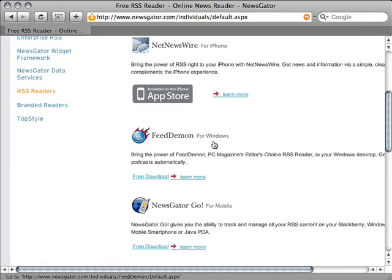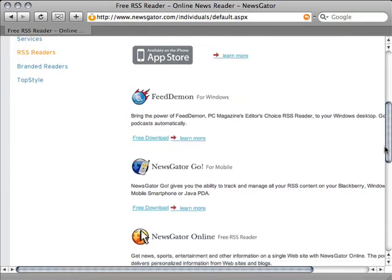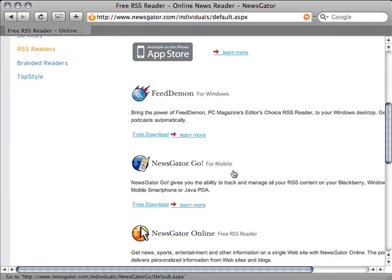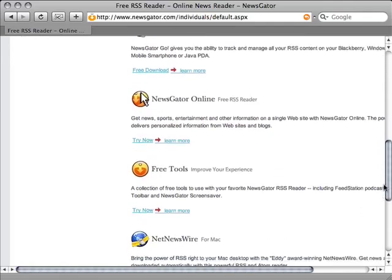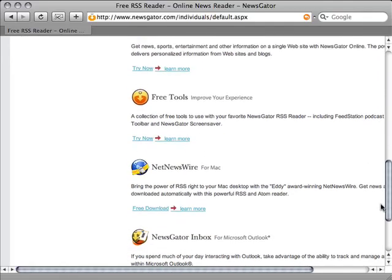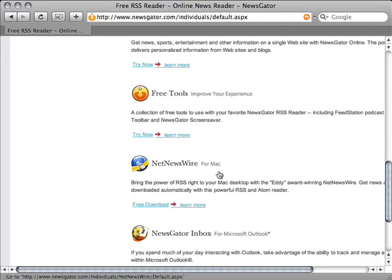There's feed daemon for Windows, newsgator for mobile devices like blackberries and smartphones. But if you download NetNewsWire for Mac, you'll be able to follow along with the rest of the screencast.